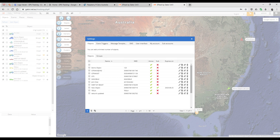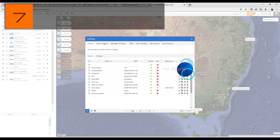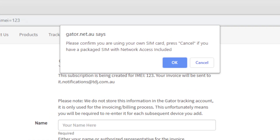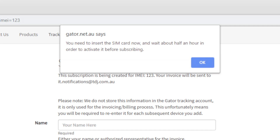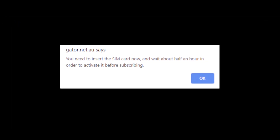Device subscription can be done when you originally add the device or later from the Object tab in the settings menu. If you are subscribing and using your own SIM card, you will receive a pop-up window asking you to confirm that you are using your own SIM card. If you are, press Yes. If you receive this message and you are using a Gator SIM card, do not go any further — this message indicates that the system has not detected an active Gator SIM in your device. Press Cancel if this is the case. If you have a Gator provided SIM, you must activate the SIM card first before subscribing.